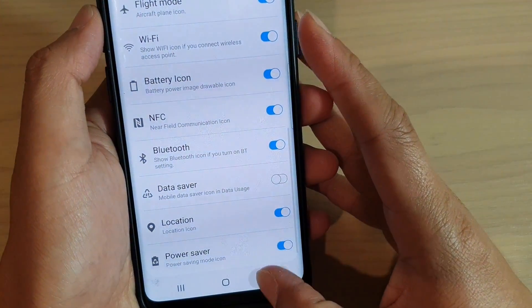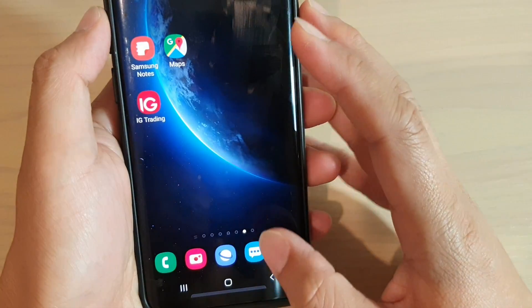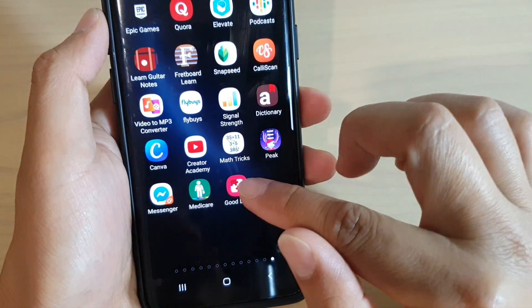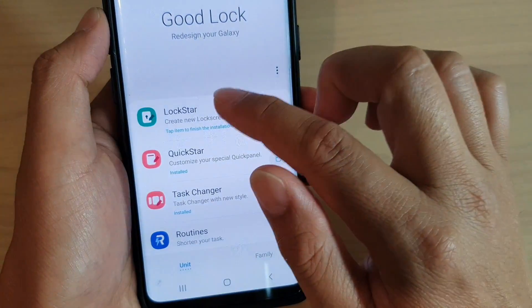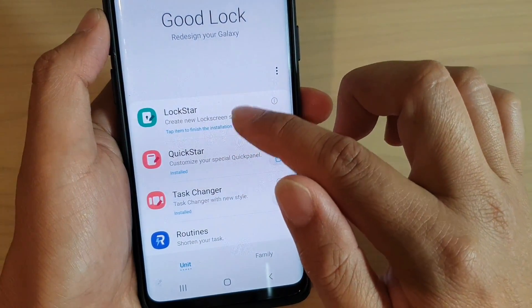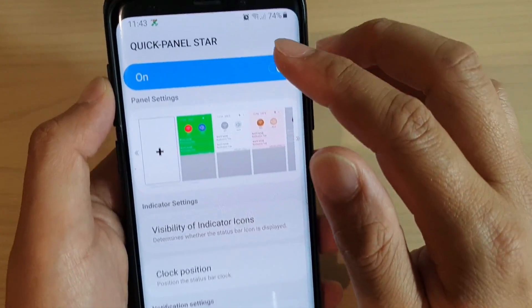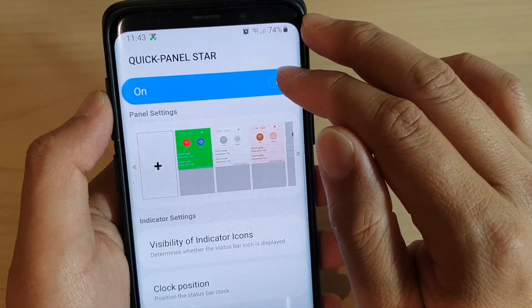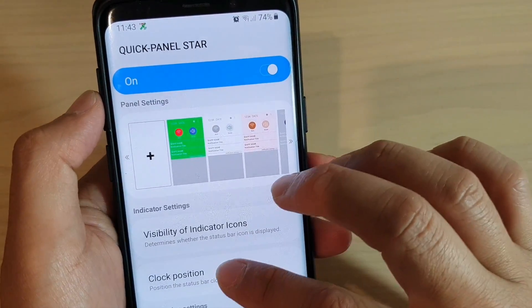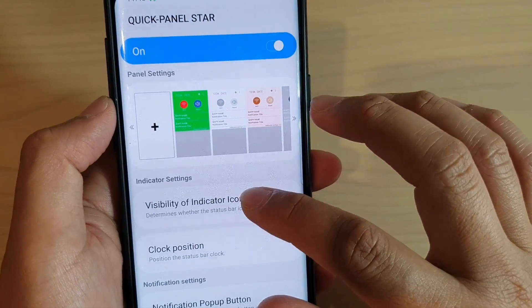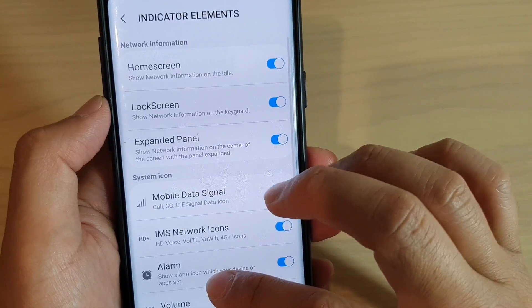So tap on that. Once it is installed, tap on that. And then tap on Quick Star. Make sure Quick Panel Star is switched on.